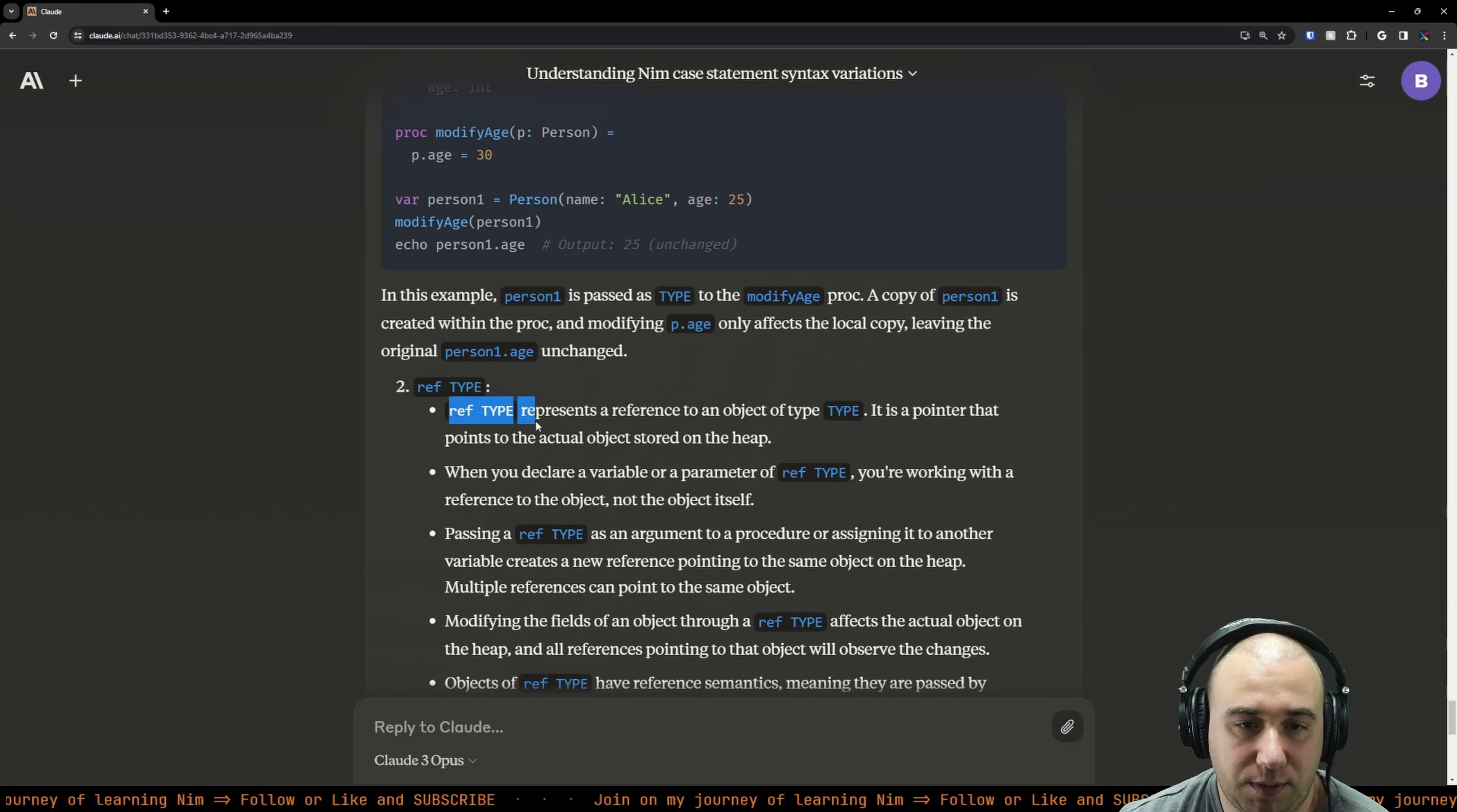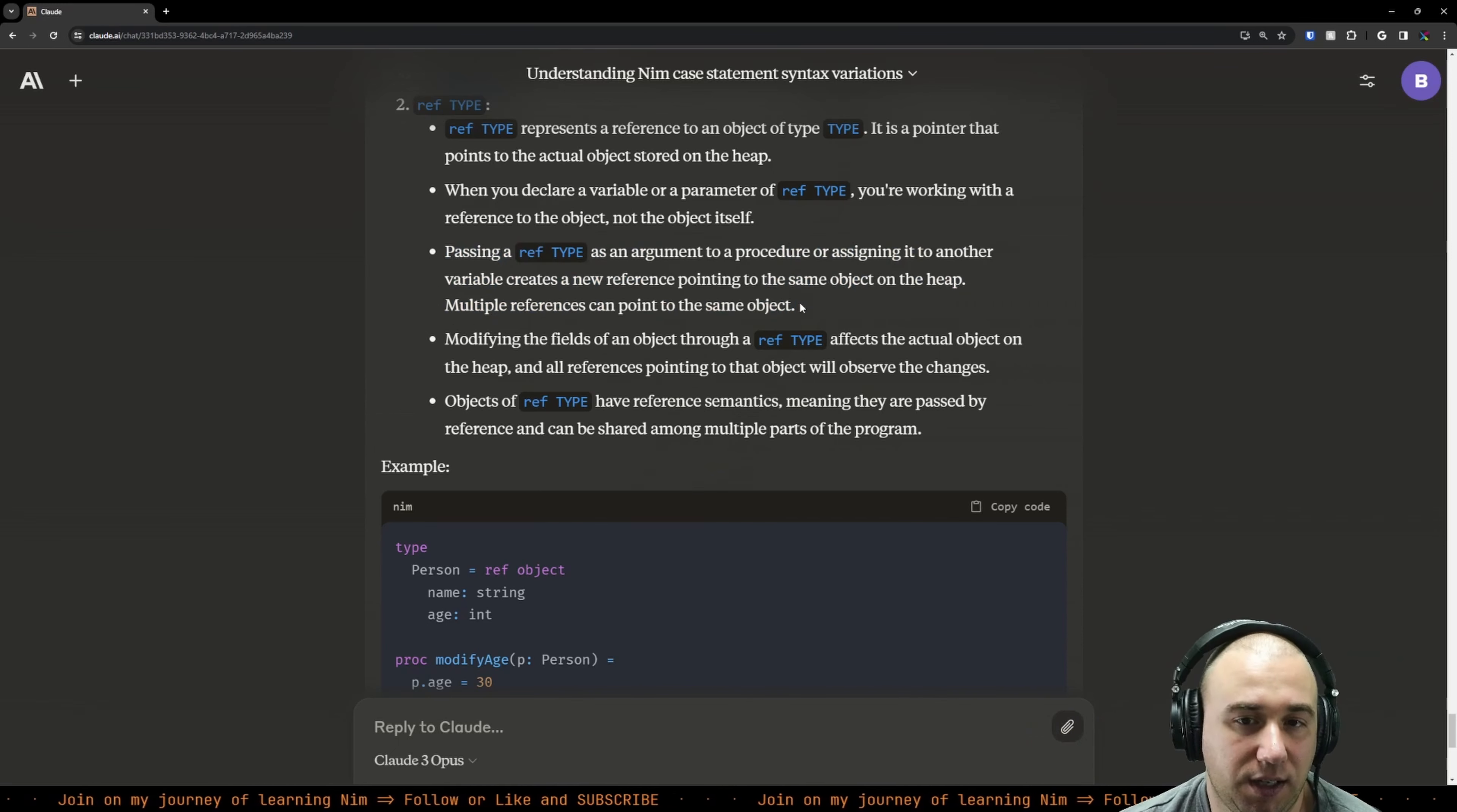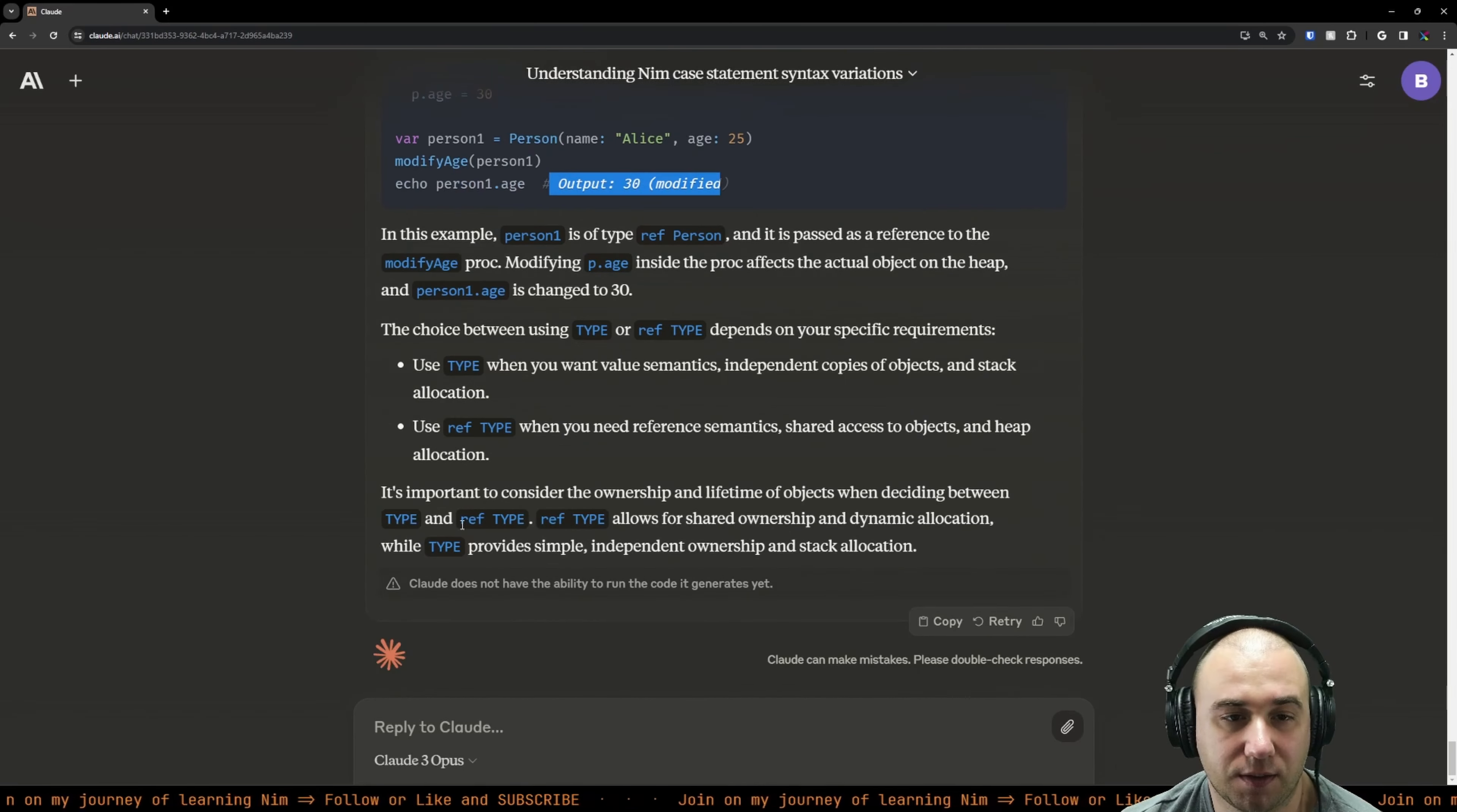Reference type represents a reference to an object type. It is a pointer that points to the actual object stored in a heap. When you declare a variable or parameter of ref type, you're working with a reference to the object, not the object itself. Passing ref type as an argument creates a new reference pointing to the same object on the heap. Multiple references can point to the same object. I guess the garbage collection counts how many references there are and that's how it decides when to delete the memory. Modifying the fields through ref type affects the actual object on the heap and all references will observe the changes. Objects of ref type have reference semantics - they are passed by reference and can be shared among multiple parts of the program.